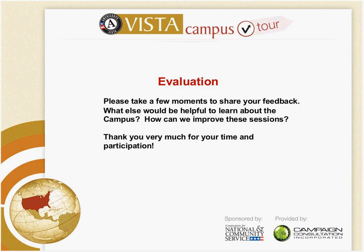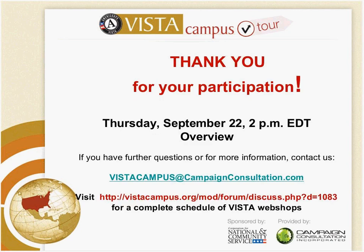Well, thank you. I'd like to ask you to take an evaluation. If you would take a minute or two, a few minutes to respond to the questions. We do appreciate your feedback and try to improve our sessions based on the information that we get from you. These evaluations are very helpful to us.